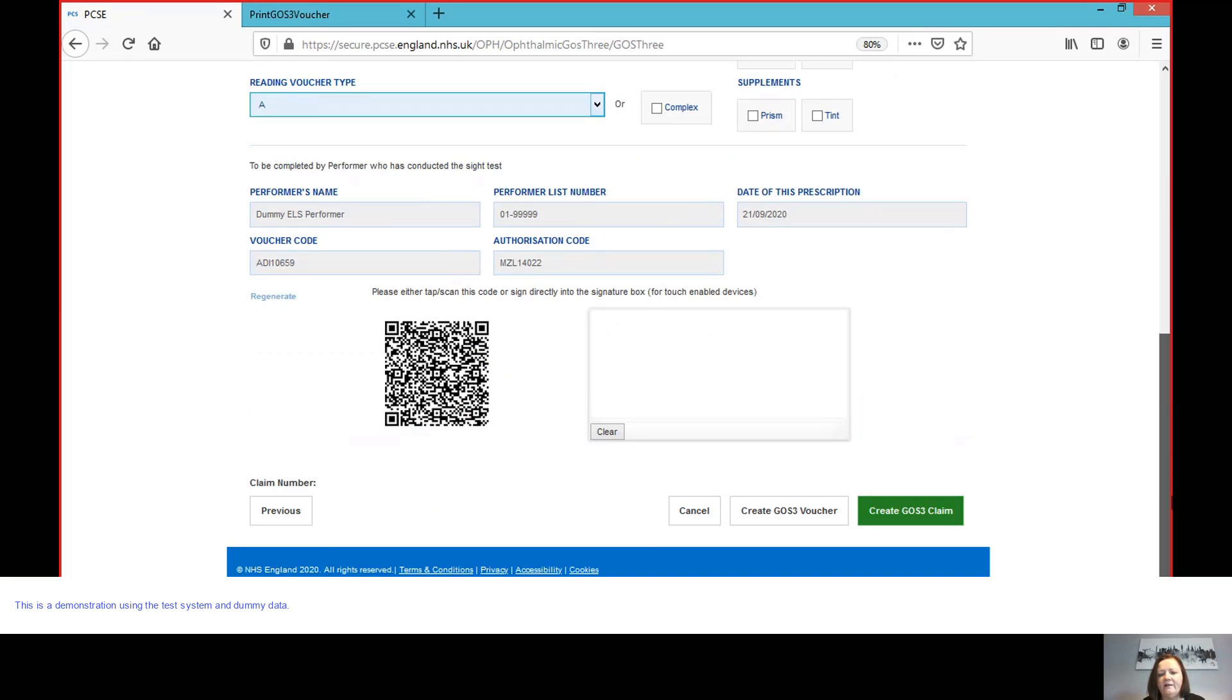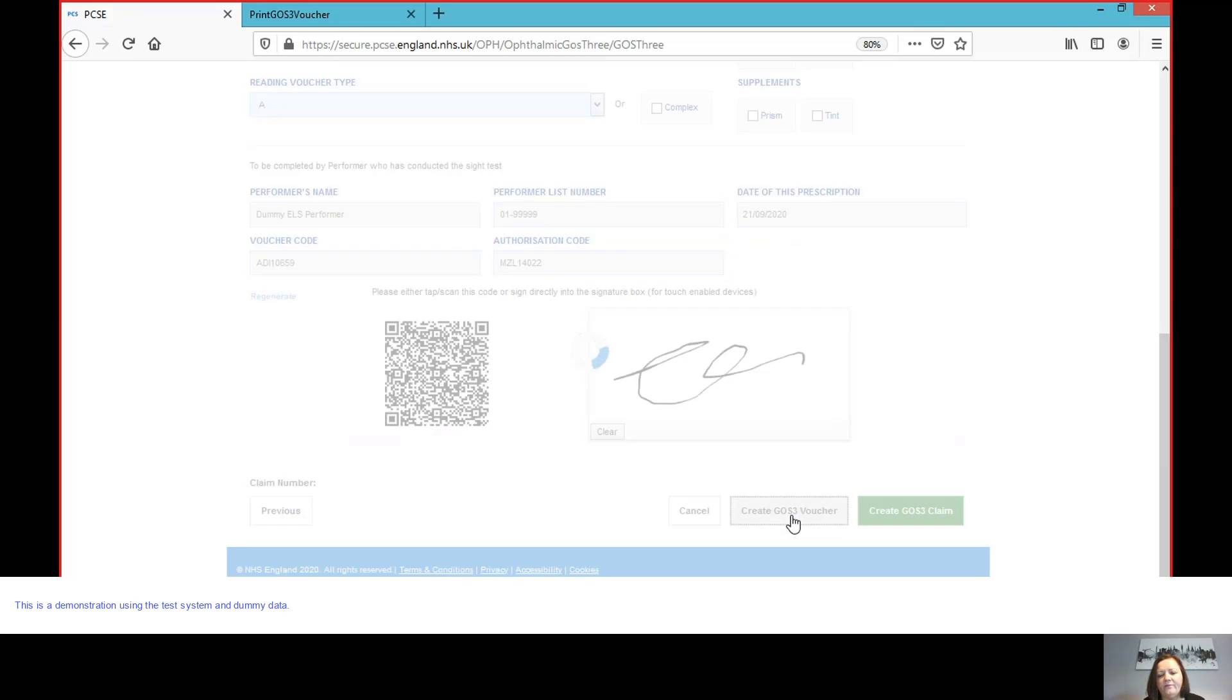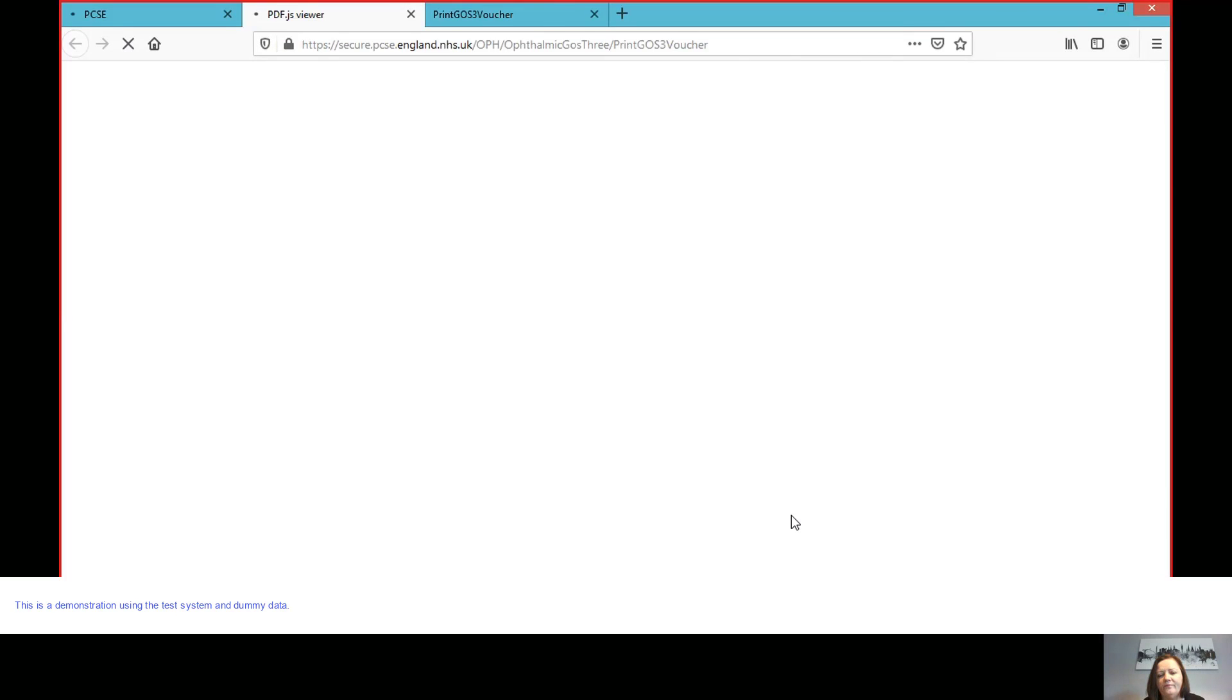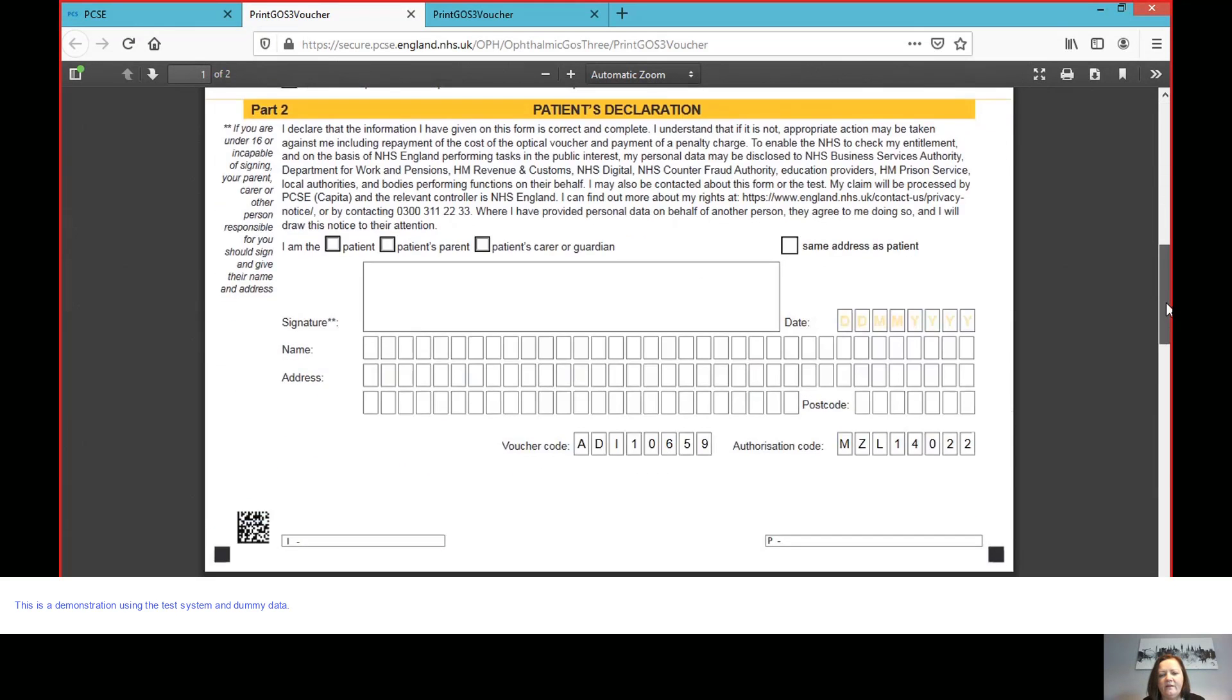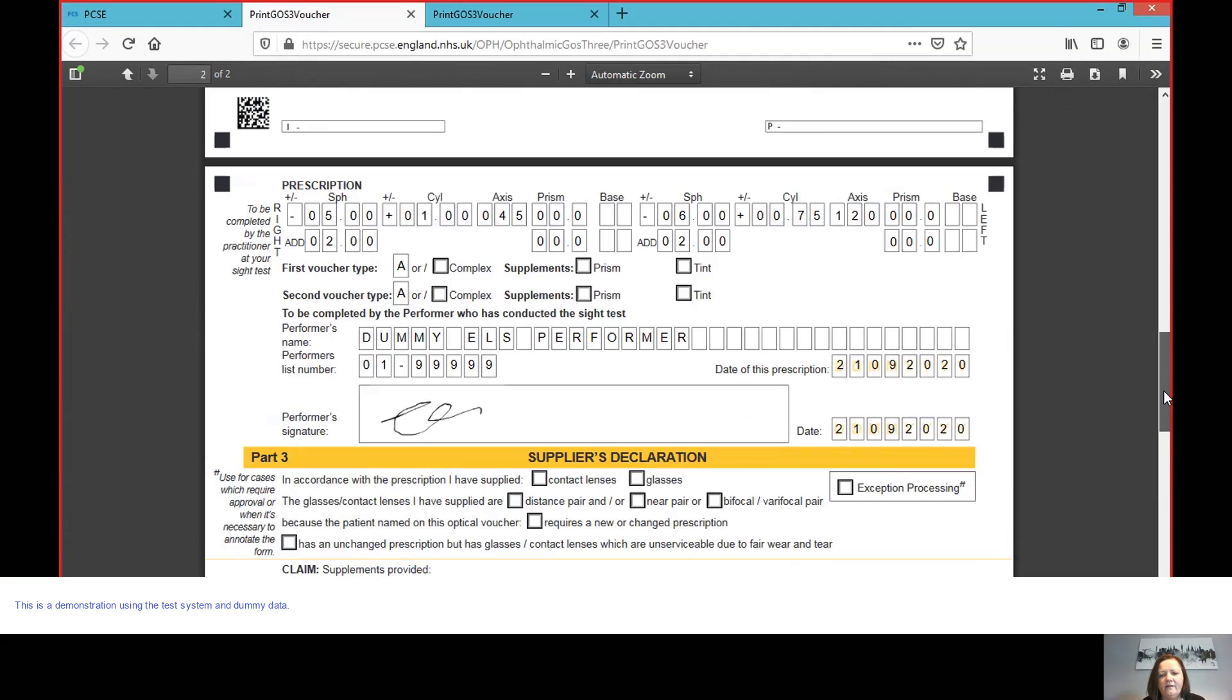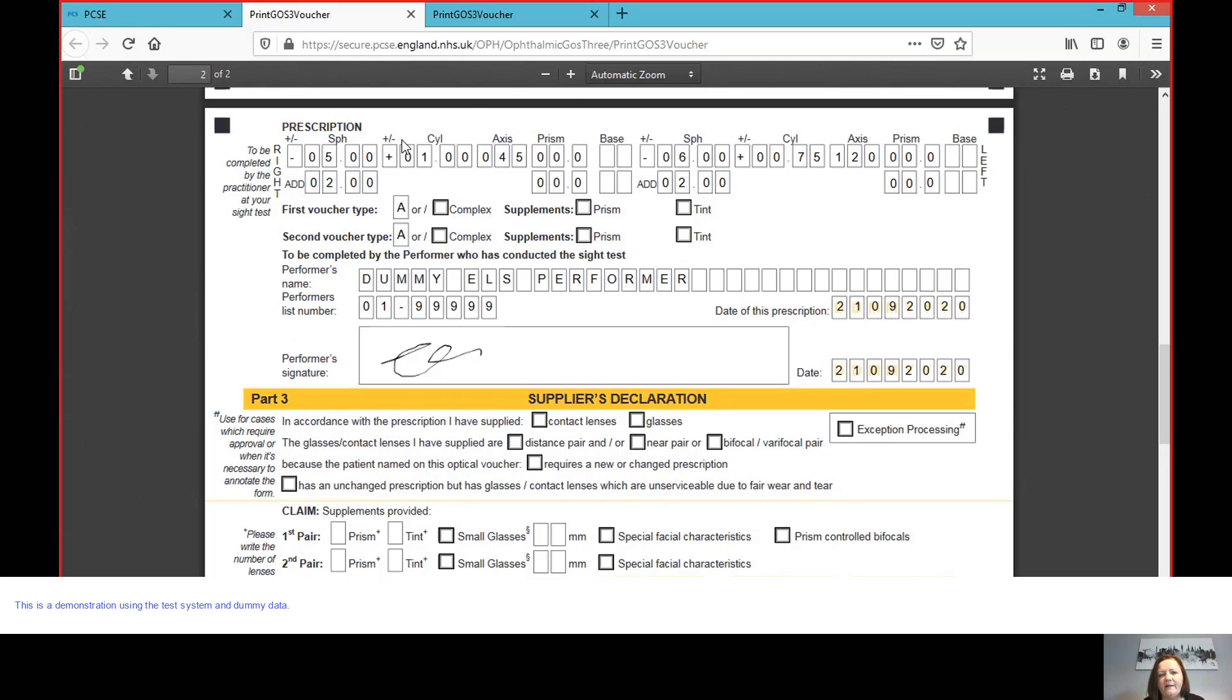And what you'll see here is that the signature of the performer, where I just signed earlier, has now disappeared. Because I've changed that prescription section and I now need to sign again and create GOS3 voucher. So what you'll see now, if we scroll down, is that it has my signature again, but we now have the prescription captured as it was entered. So we saved that and we're ready to hand over to our colleagues who are going to do the dispense.